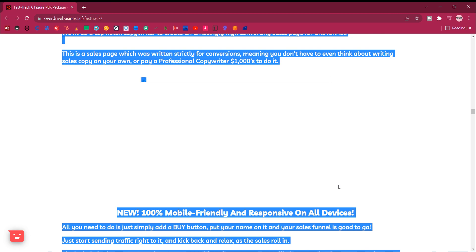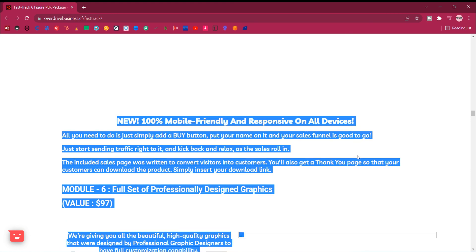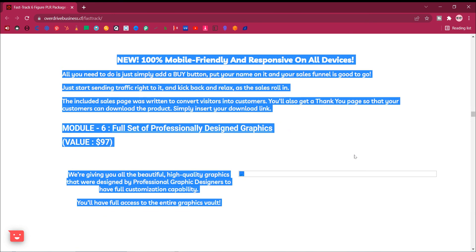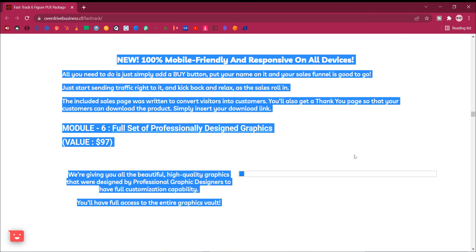New, 100% mobile friendly and responsive on all devices. All you need to do is just simply add a buy button, put your name on it and your sales funnel is good to go. Just start sending traffic right to it, and kick back and relax, as the sales roll in.